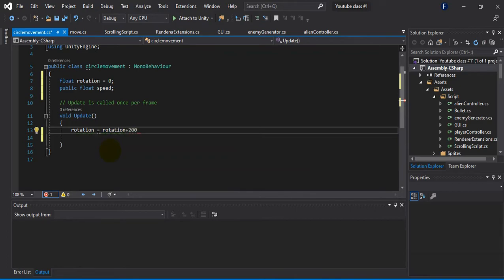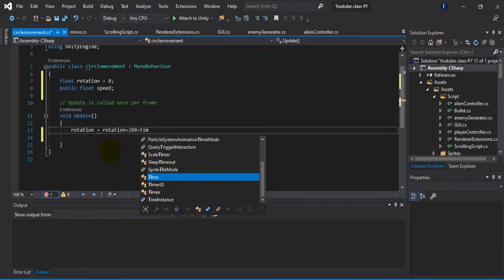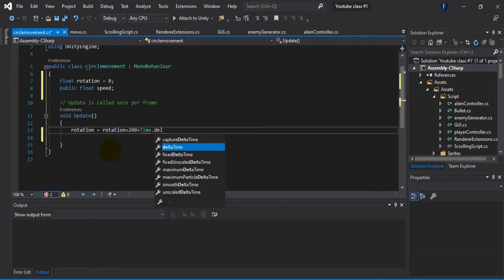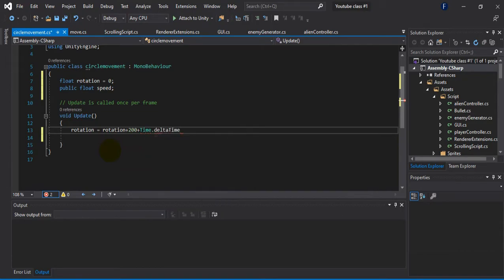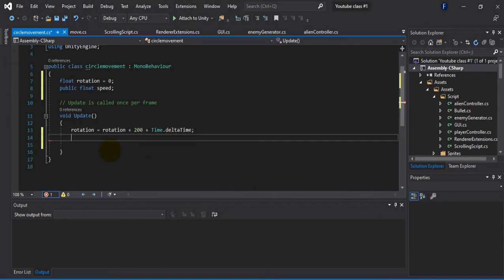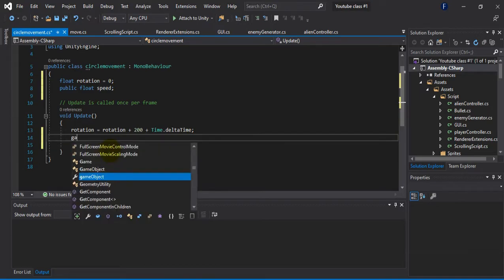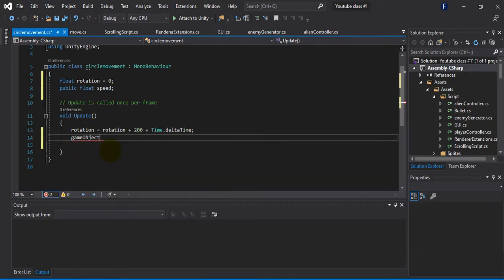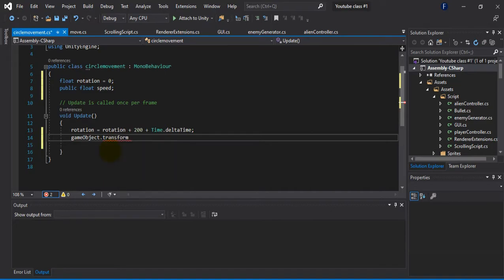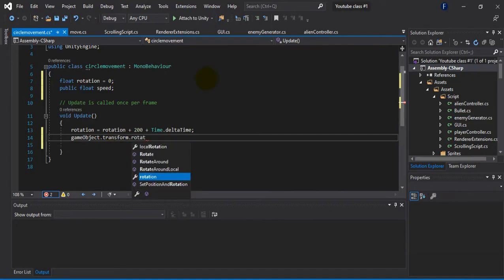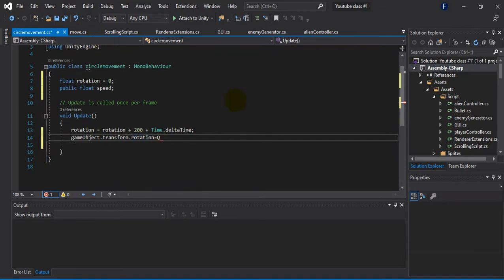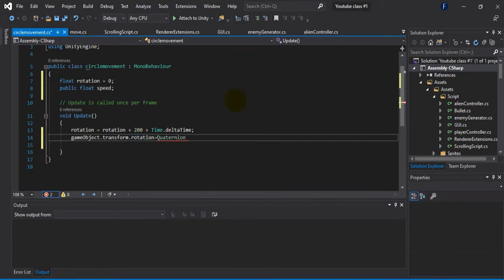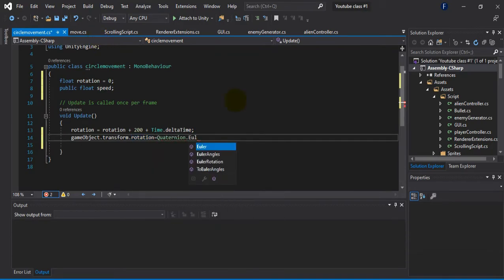And after this what I'm going to do is just call this rotation variable and increase its value over time. In C-Sharp we have a built-in function called Time.deltaTime which returns the value of the current time frame.